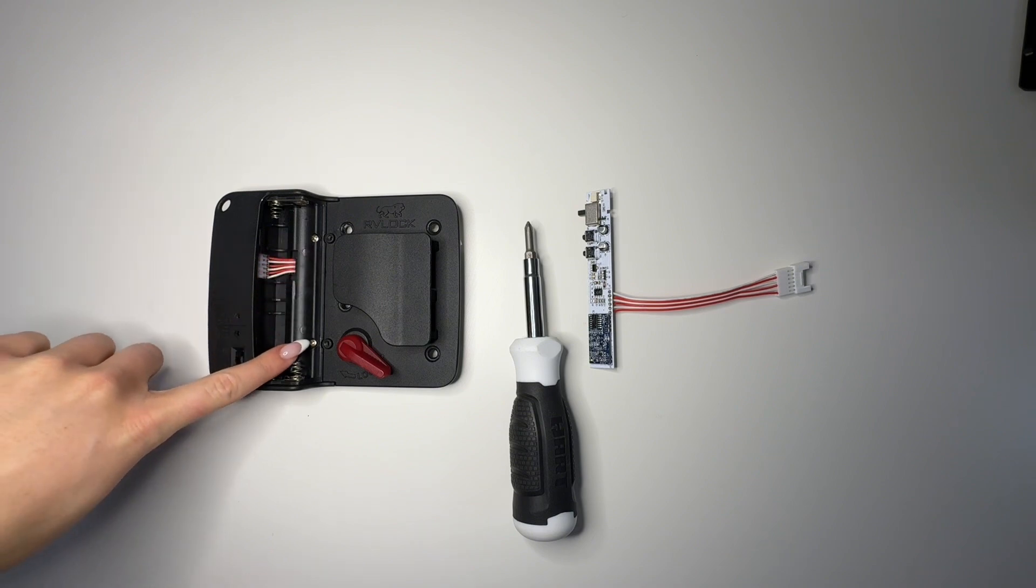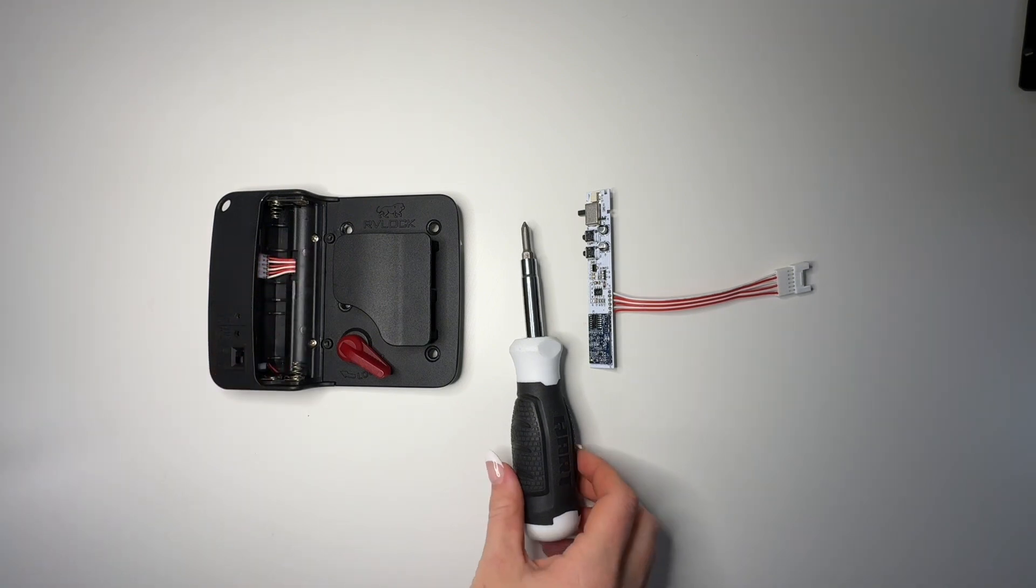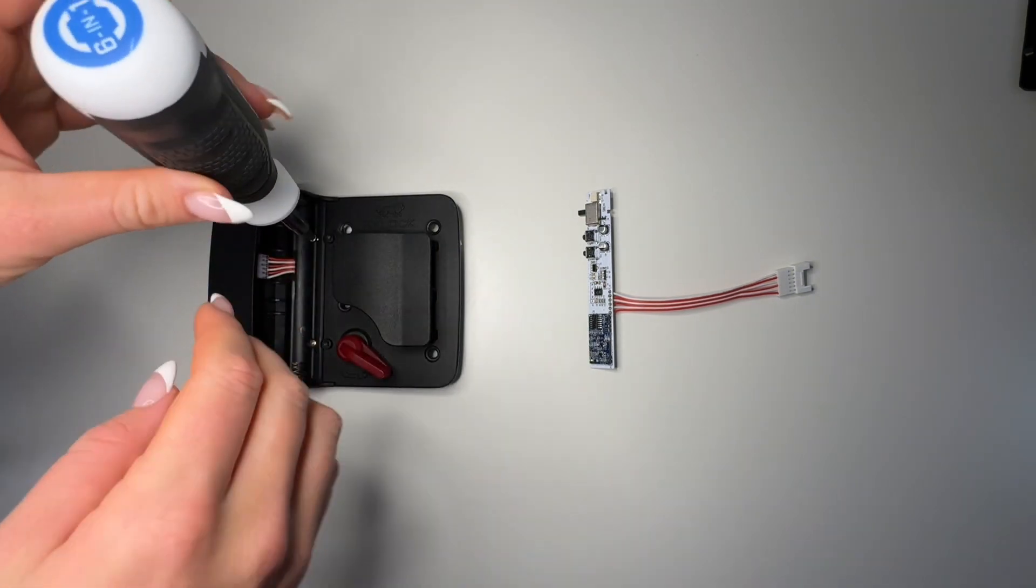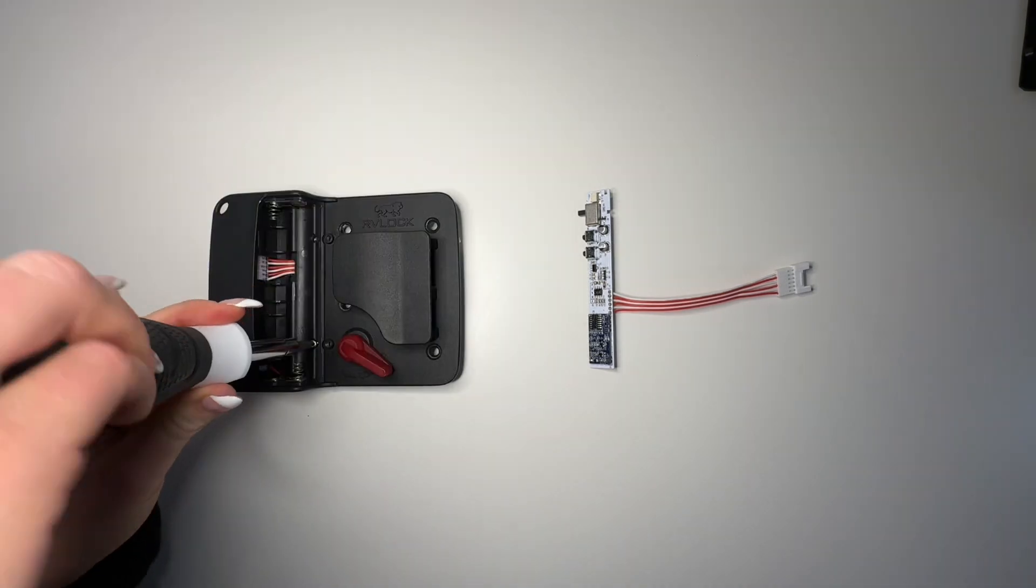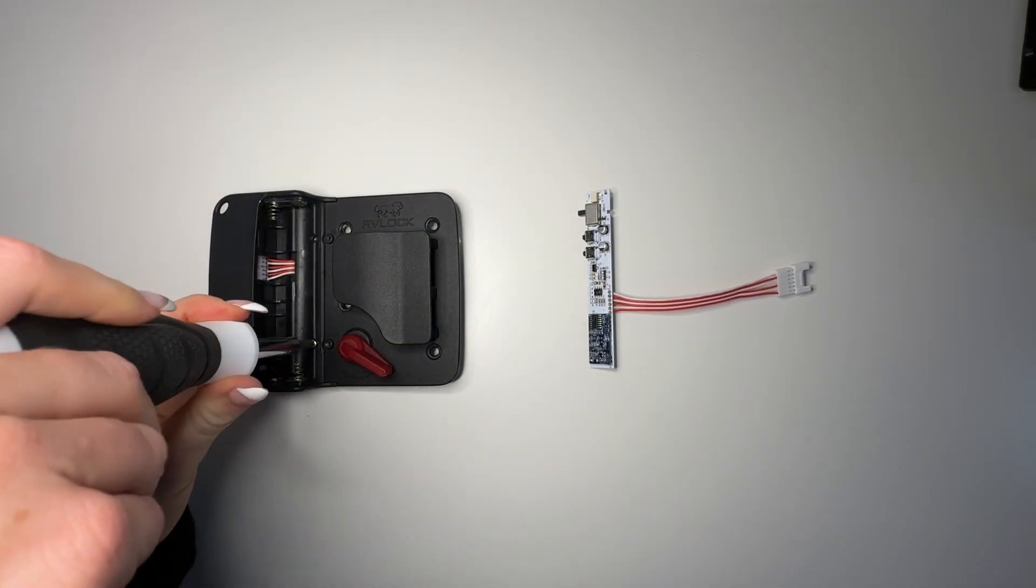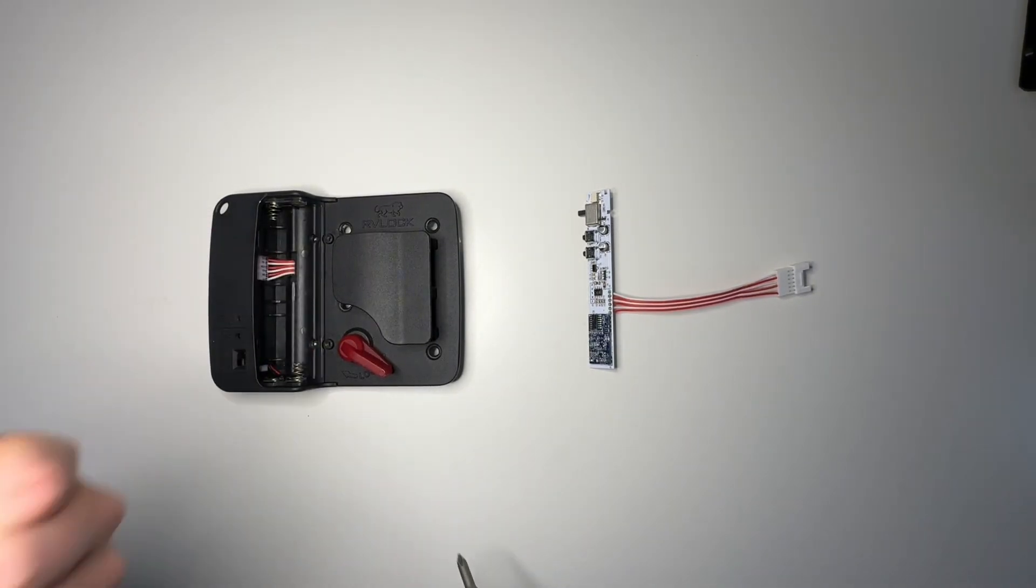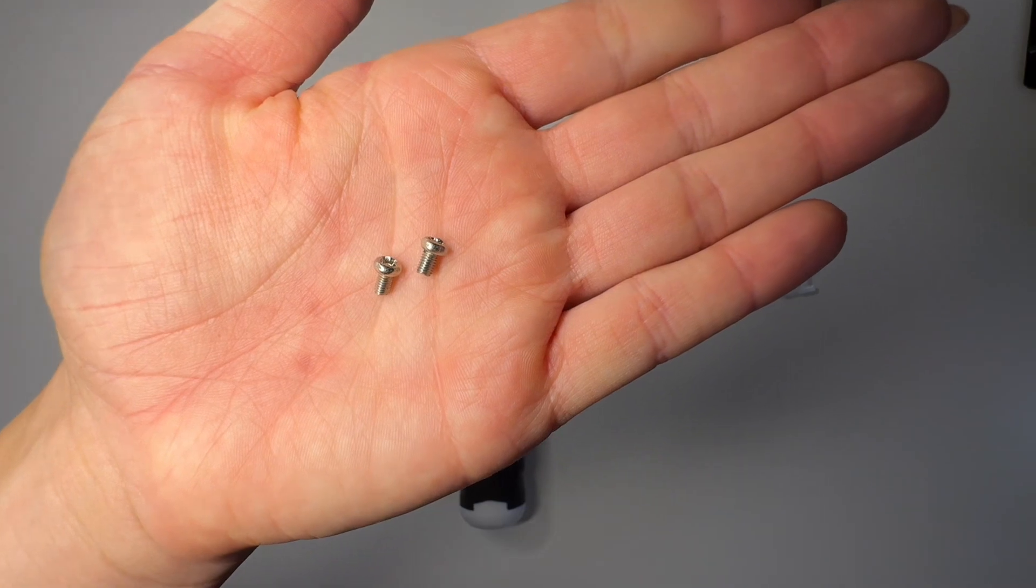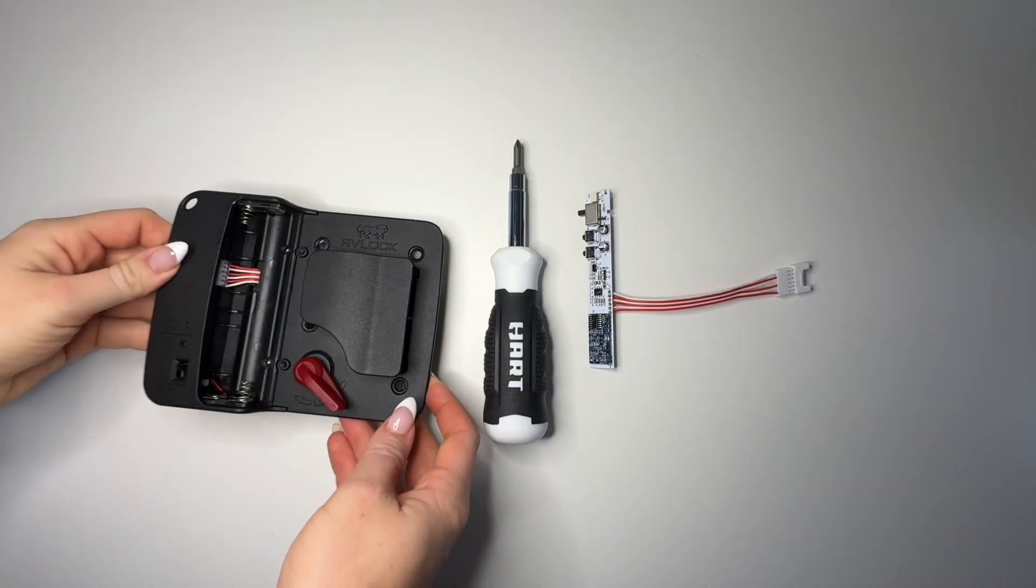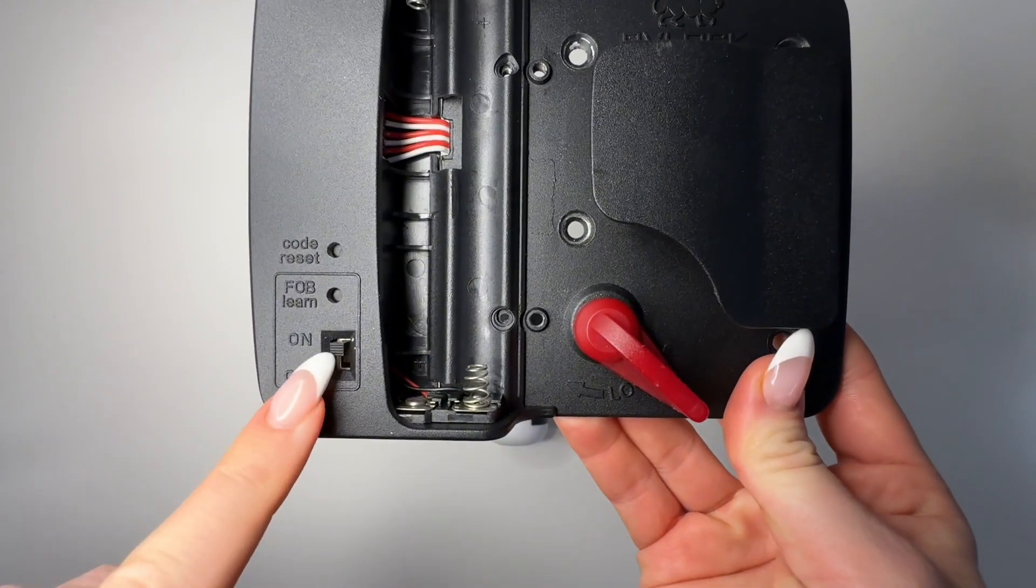We will then remove the two small screws that are on the inside of that battery compartment. Remember, these are tiny screws and we're going to need to use them again, so be really careful about where you set them. To get the screws out easier, make sure you apply firm pressure to that screwdriver as you turn. Next we need to remove the entire battery casing from the handle.